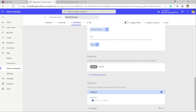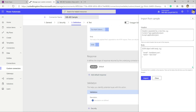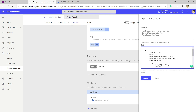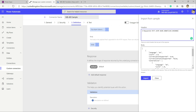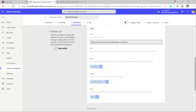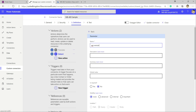We add the default response so the connector knows what to expect back. We pop in the body details, and we also need the request ID in the response headers for this action, so we add that and click Import.